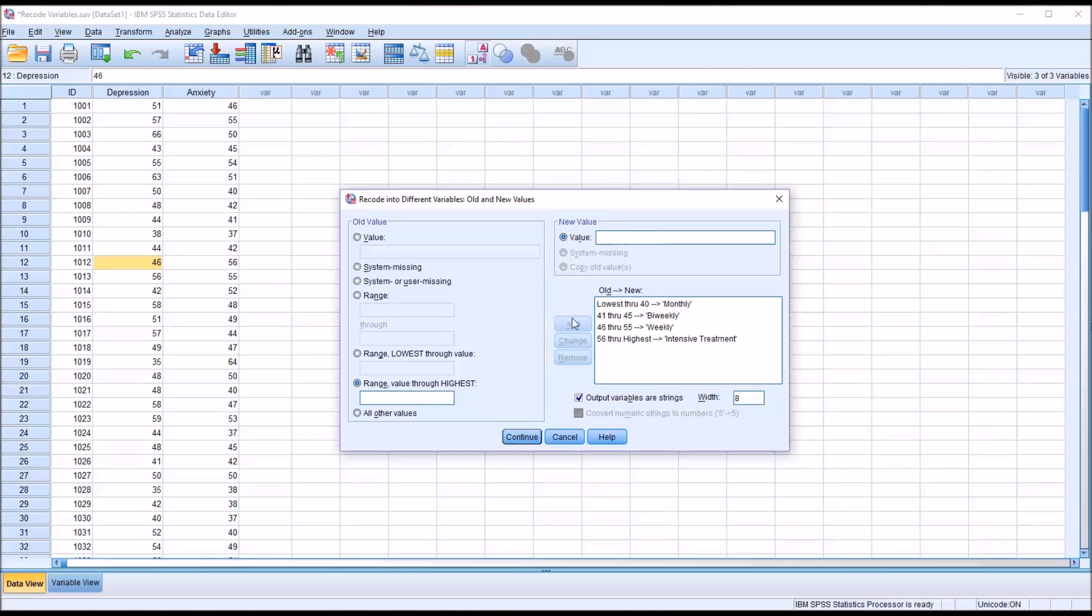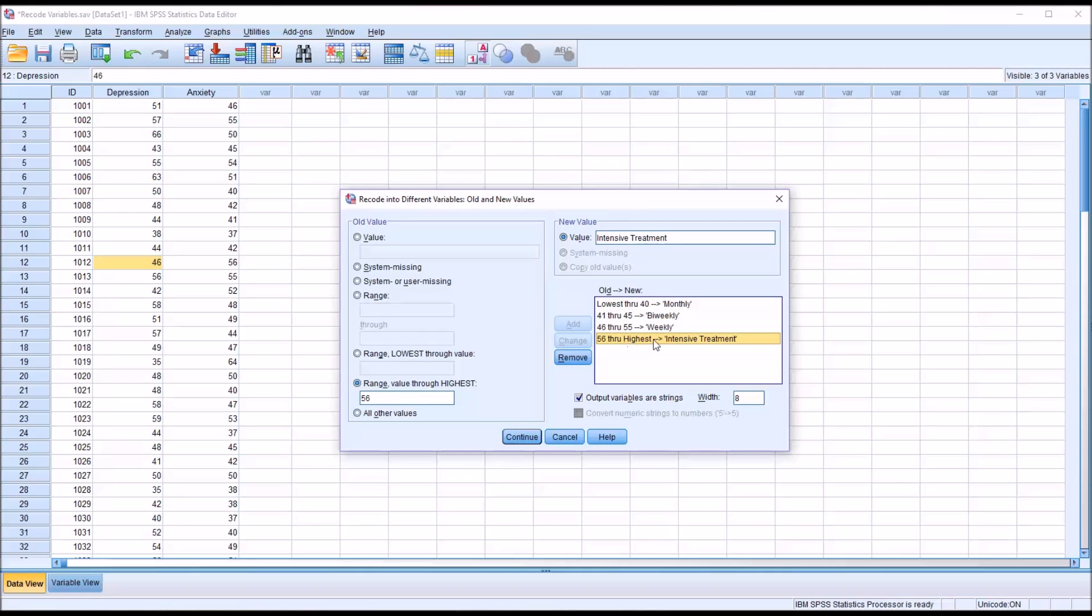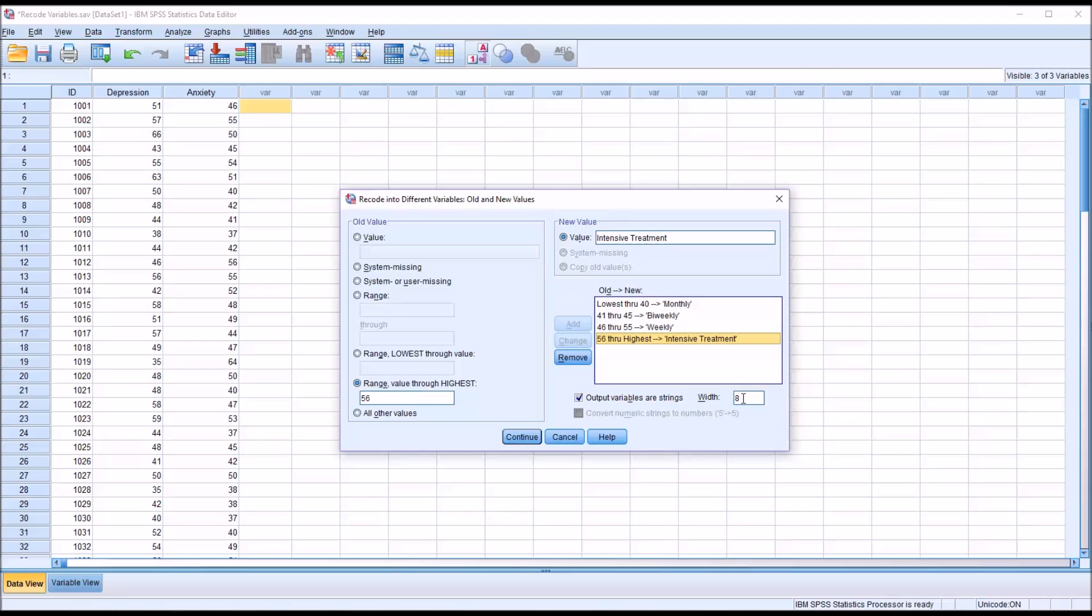I'll click add. So now lowest through 40 is monthly, 41 through 45 bi-weekly, 46 through 55 weekly, and 56 through the highest score intensive treatment. Because this string has more characters than the specified width here, which is 8, I need to change this if I want this entire term to appear. The width set by default is 8, and all of my other values are within that width. Bi-weekly is exactly 8, monthly is 7, and weekly is 6. Intensive treatment is 19 characters, so I'm going to change this width to 19.